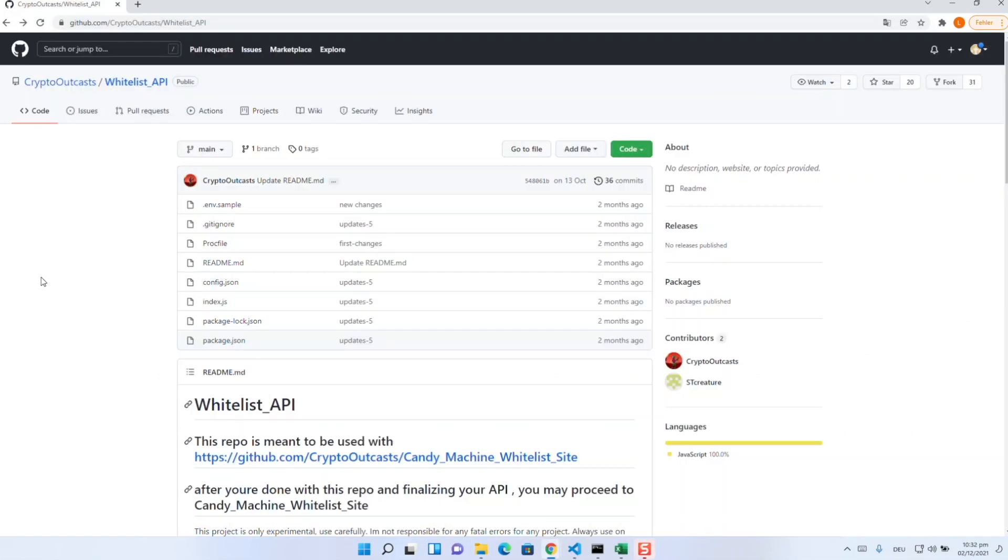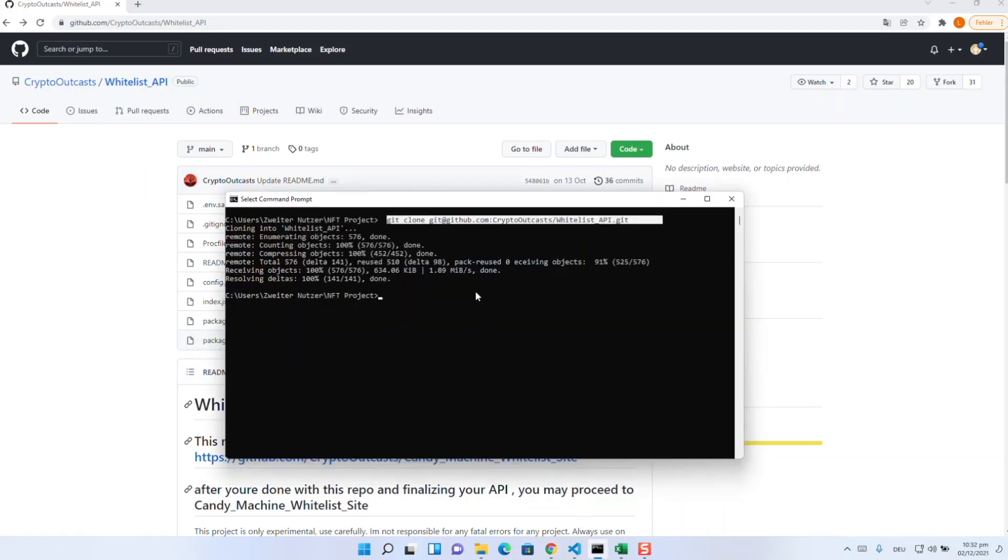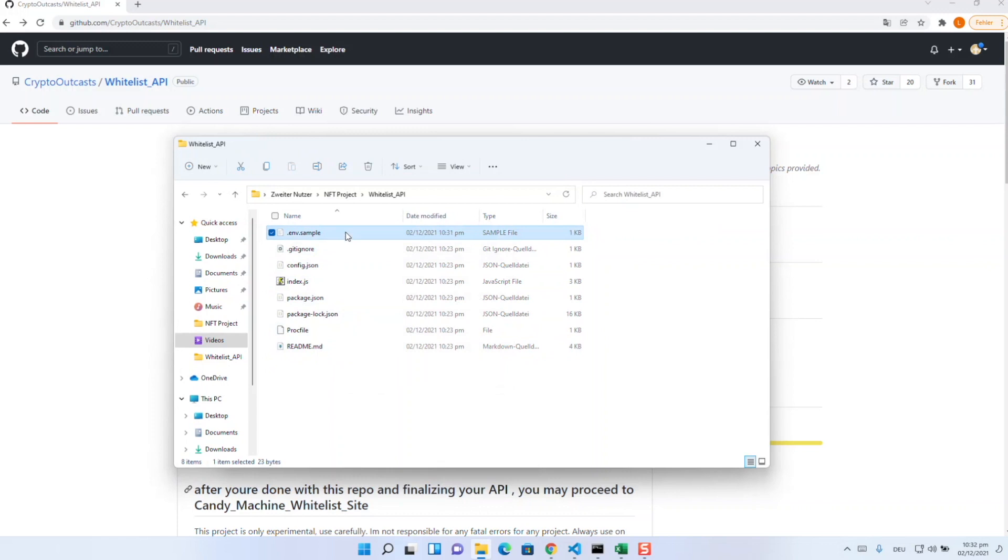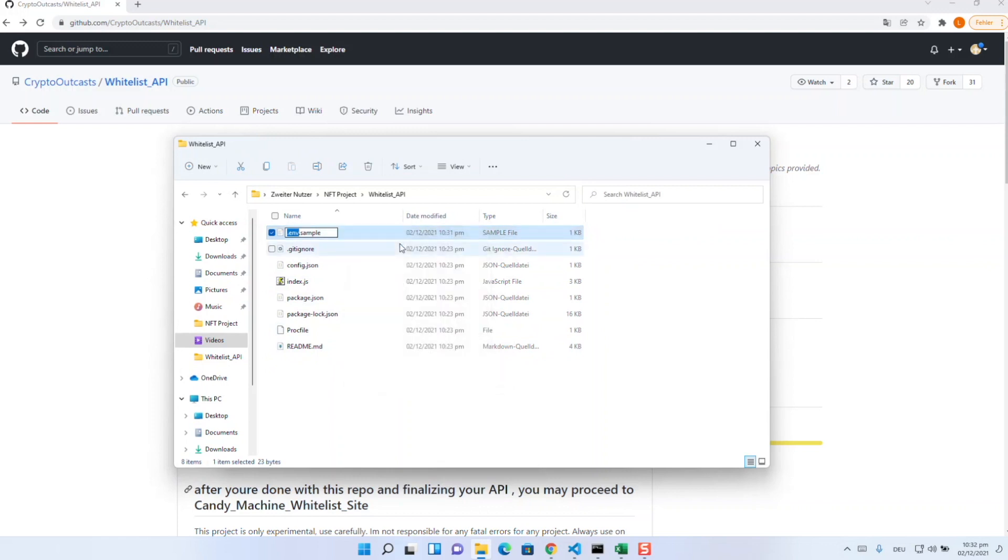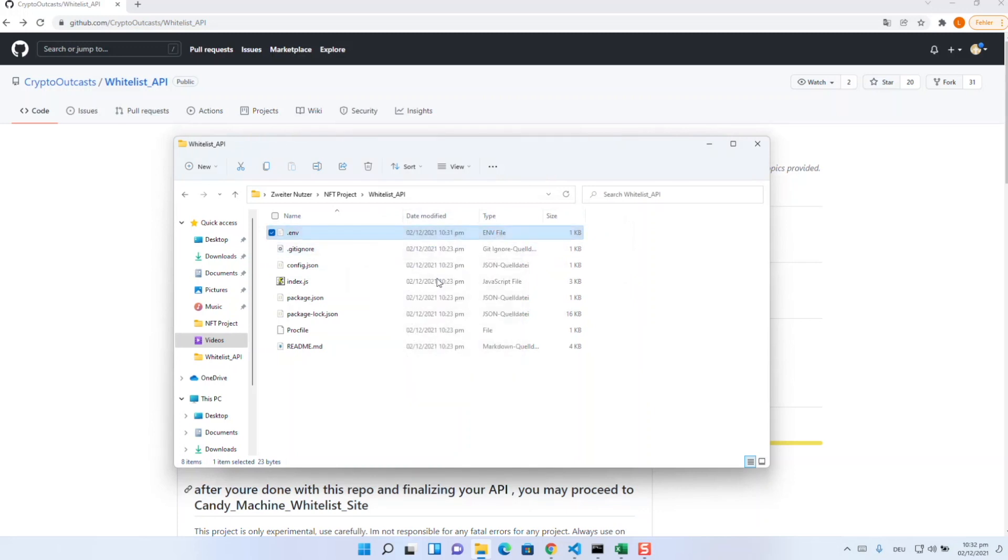Now we need to set up the whitelist API. For this purpose there is also a GitHub repo which is related to the candy machine repository. To set this up, we first need a Heroku account so it's best to press pause now and create one. After that, we use a simple git clone command to clone the API repository. In the whitelist API folder, we now have files like gitignore and readme. More important is again the .env.example file. You can rename it directly to .env and replace the placeholder at secret key with a password of your choice.